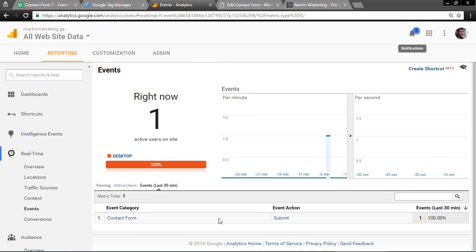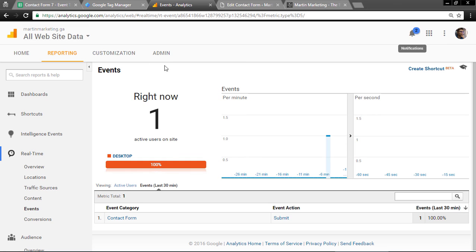For additional settings, if you have Google AdWords, you can sync this Analytics goal into your Google AdWords conversion. Thanks for watching. Happy tracking.